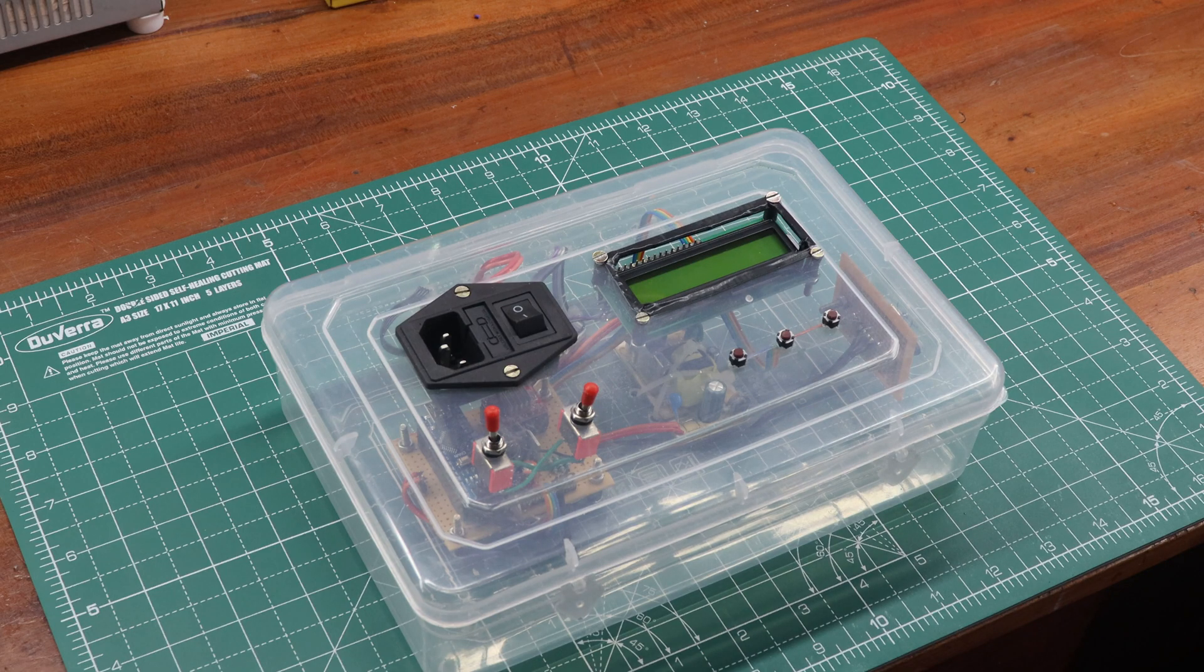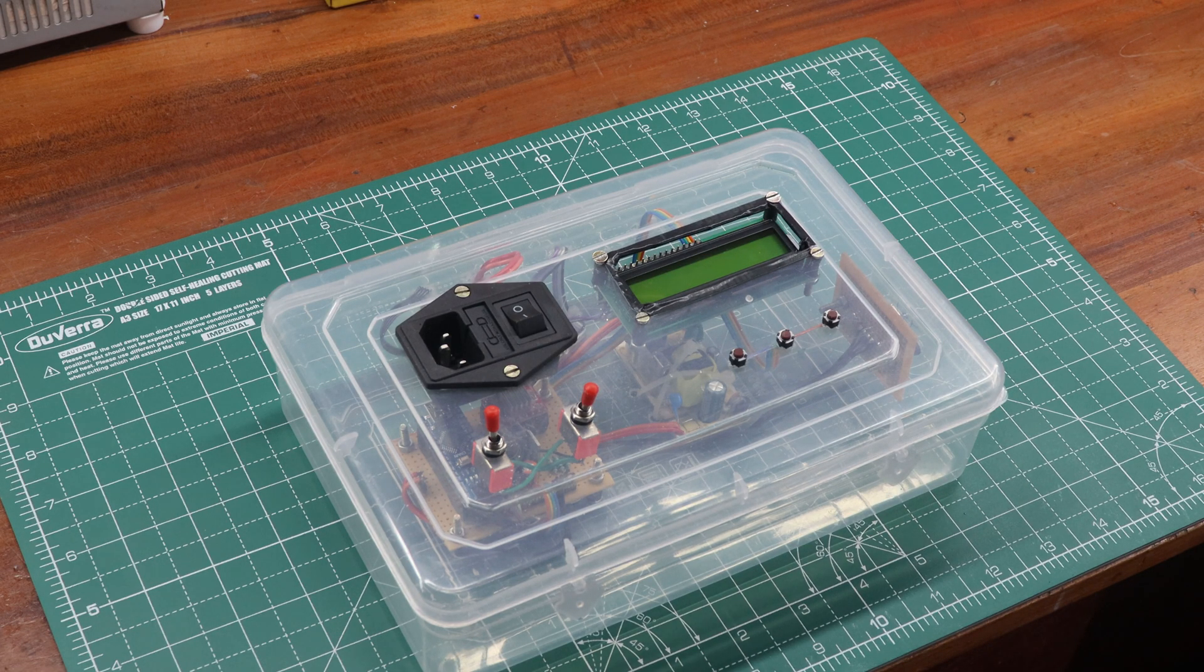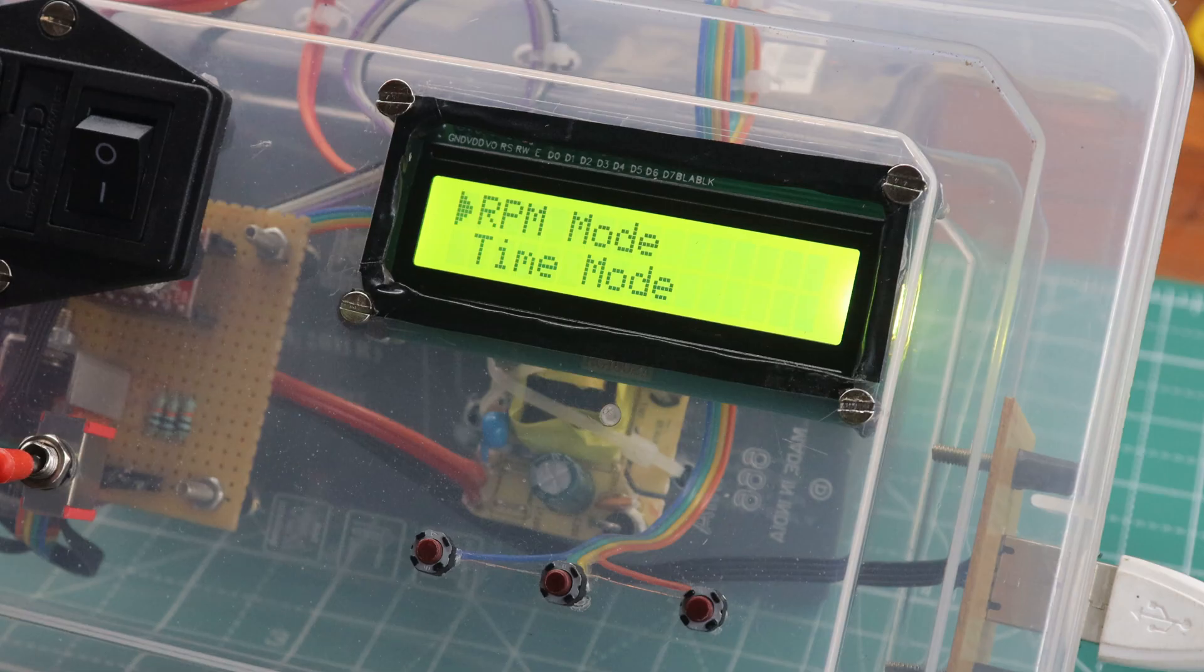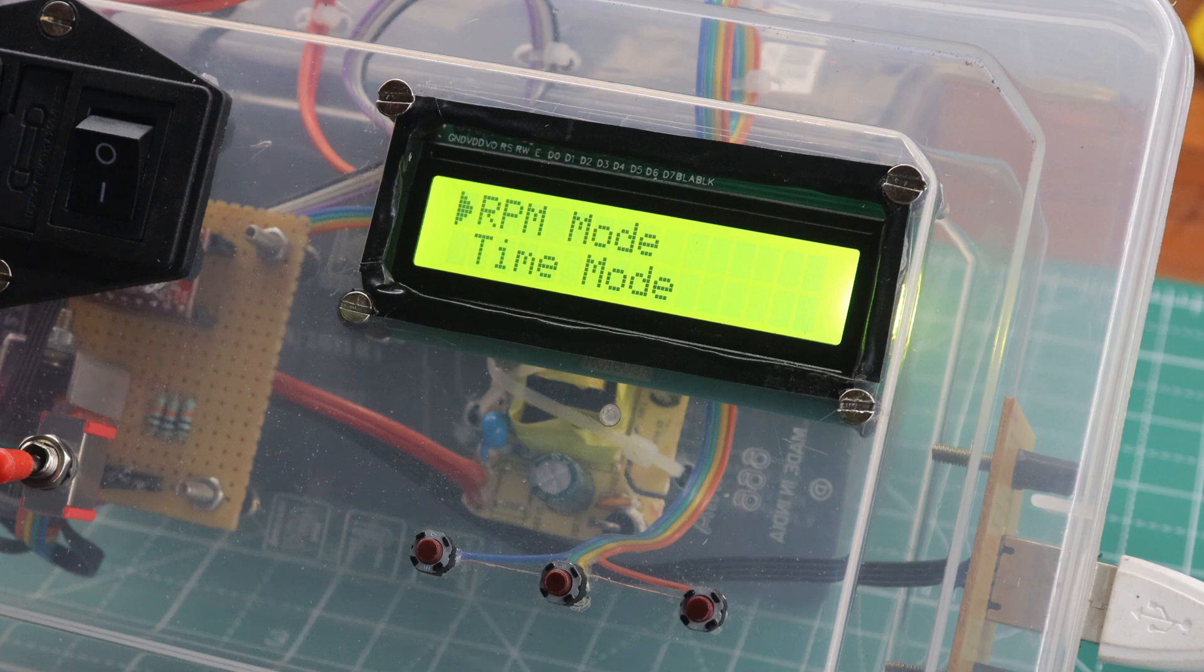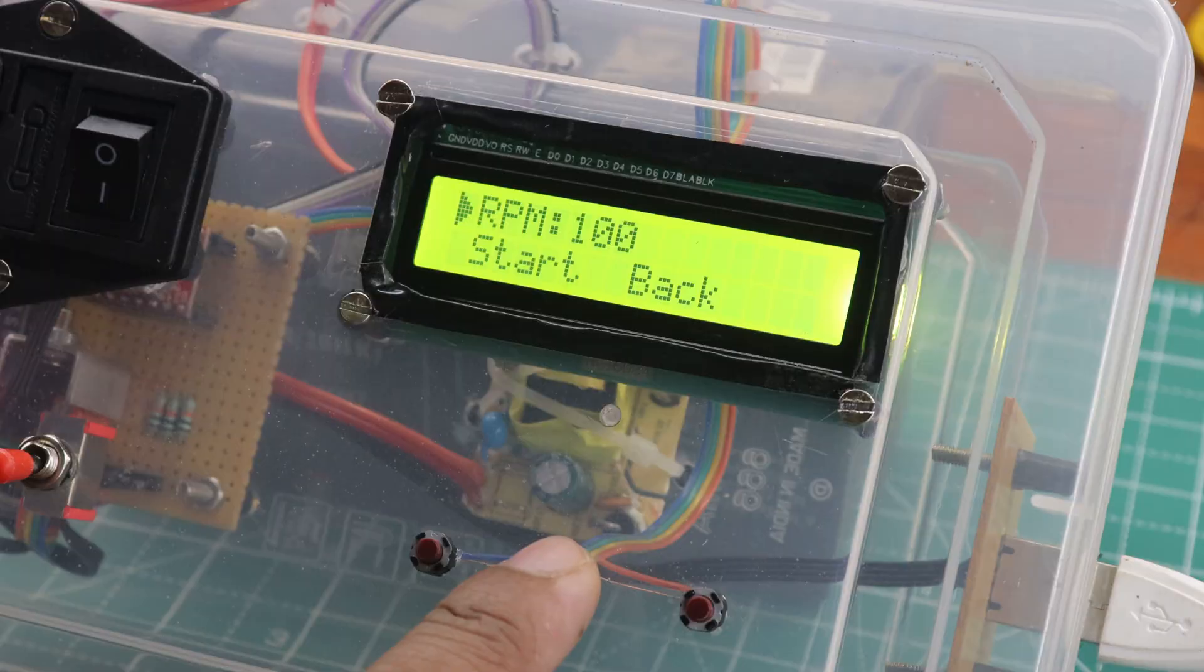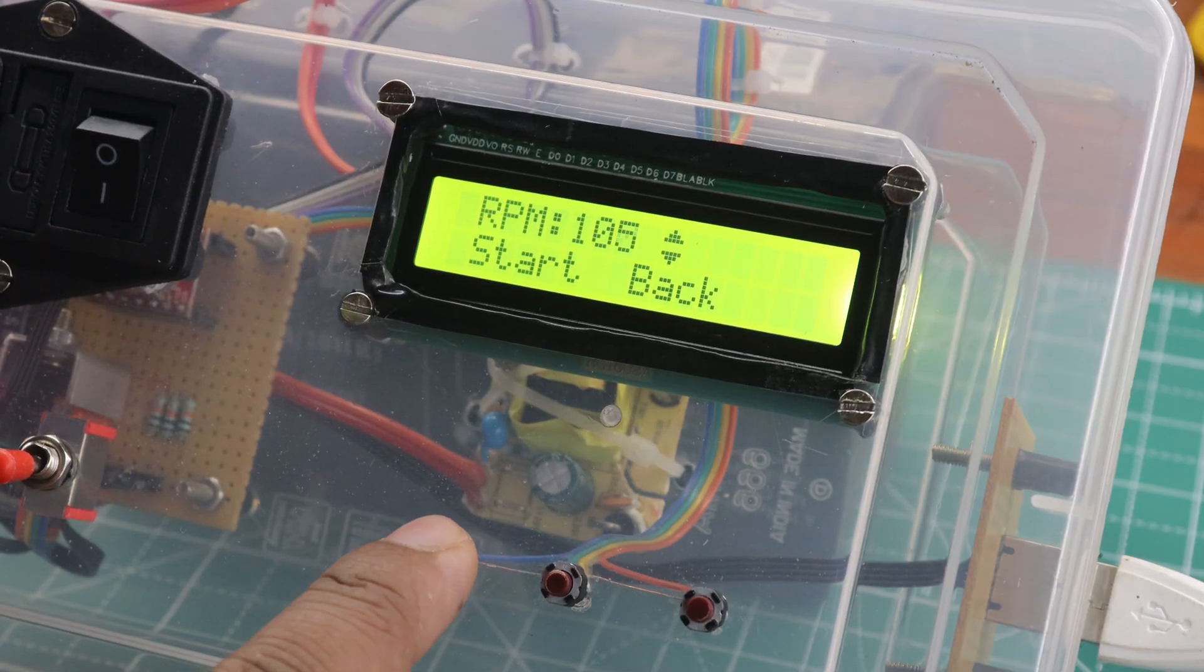But wait, there's more. To enhance your shooting experience, the DIY Motorized Camera Slider Controller is equipped with a clear and informative 16x2 LCD display. This display keeps you informed about all the essential settings, status updates, and functions of your camera slider.